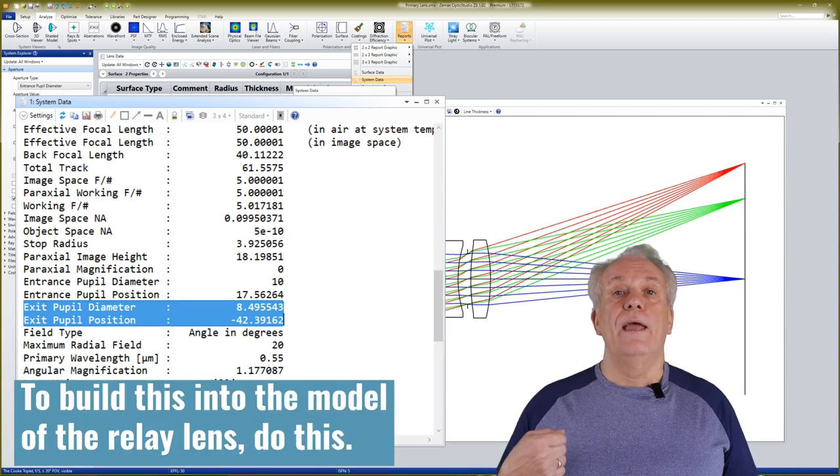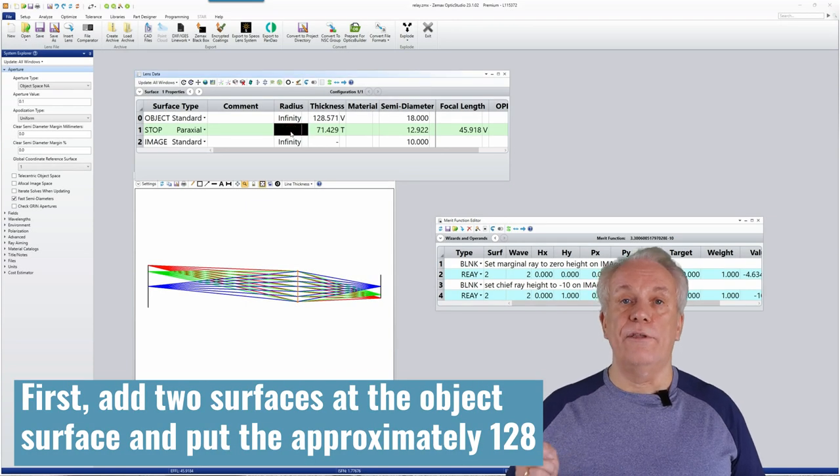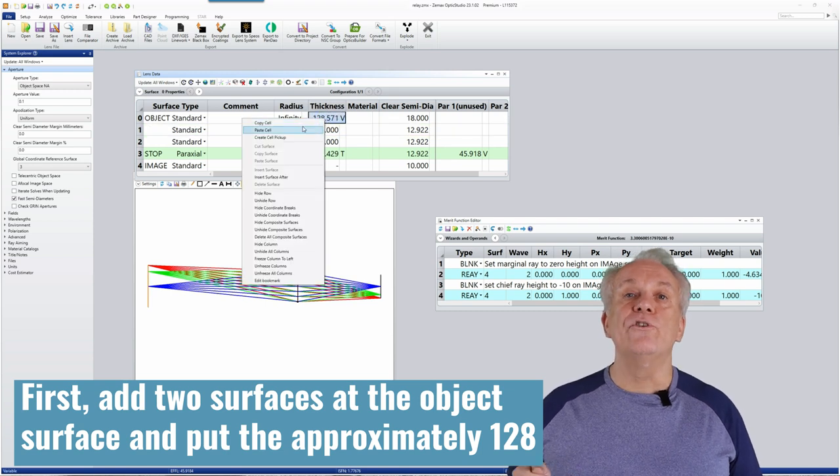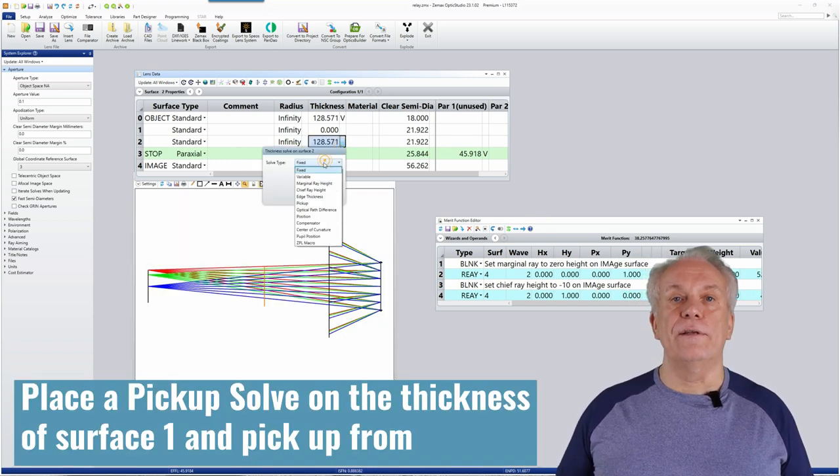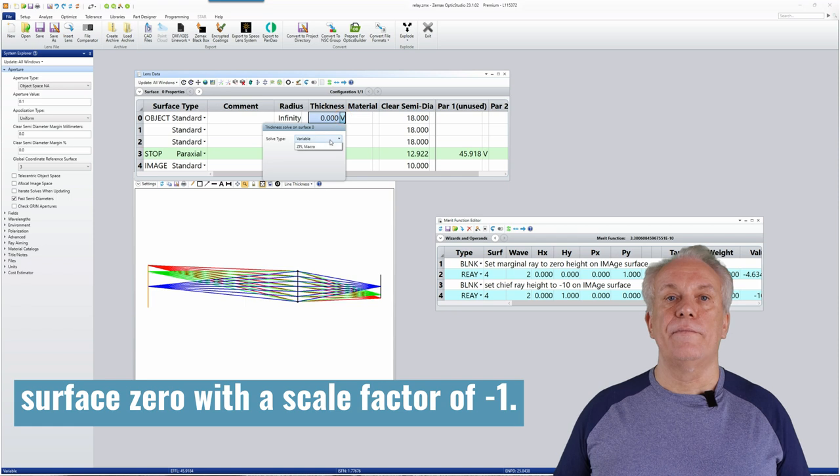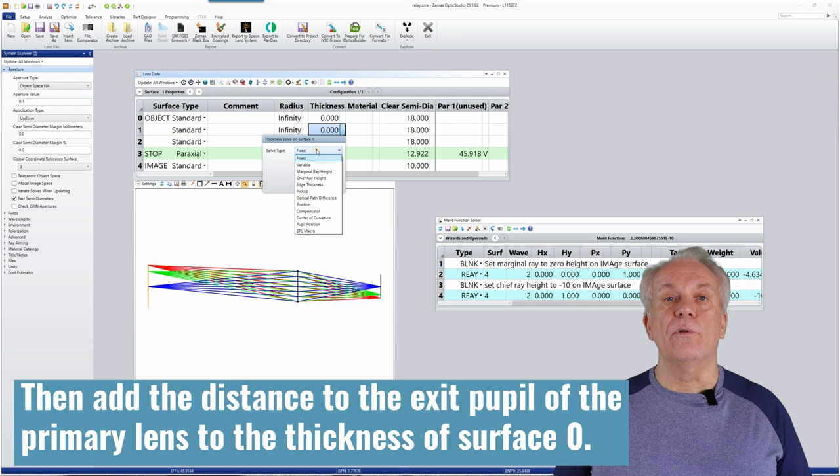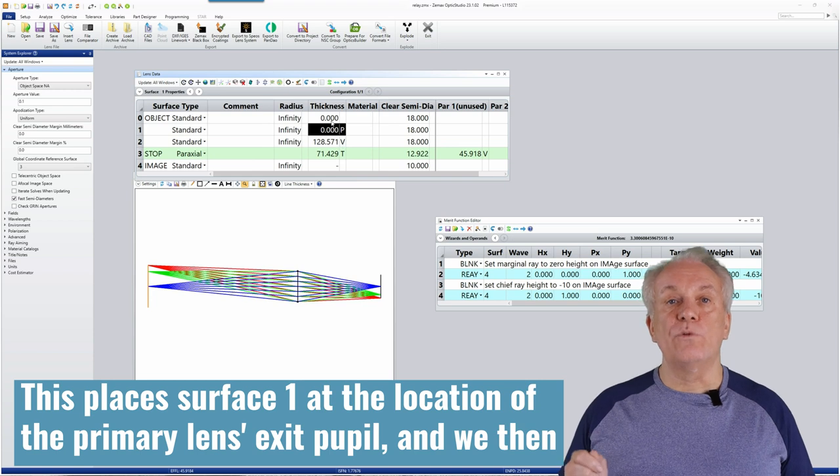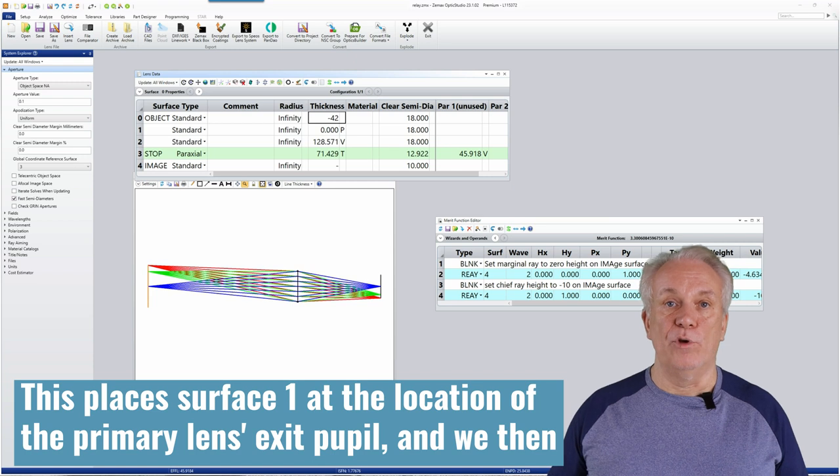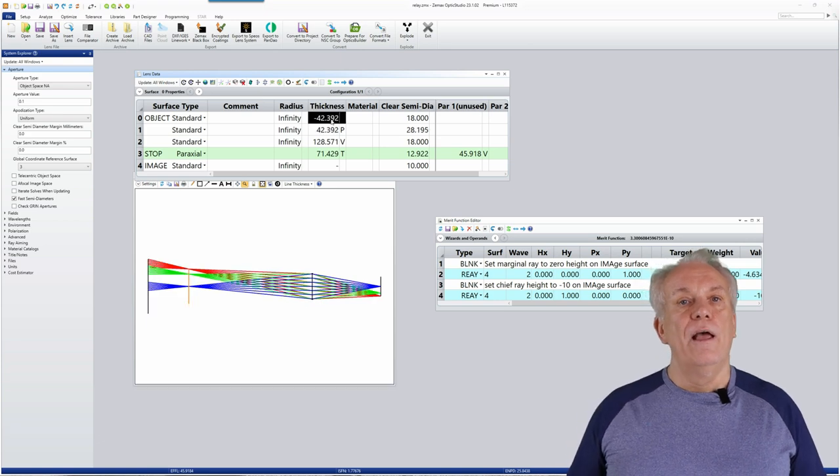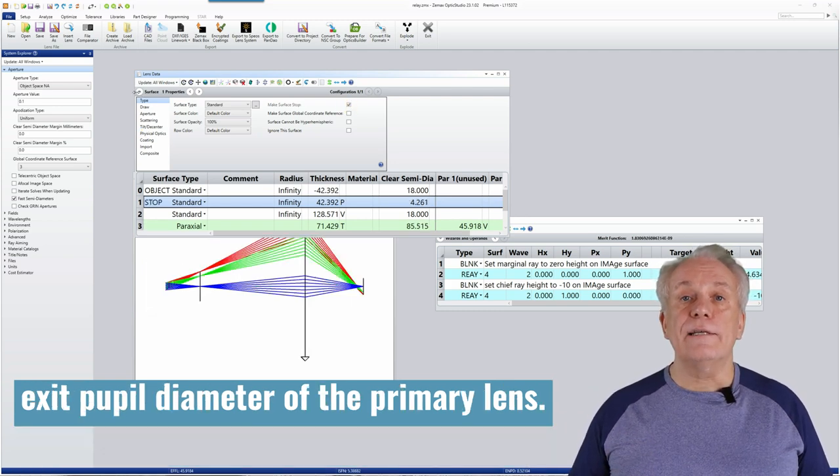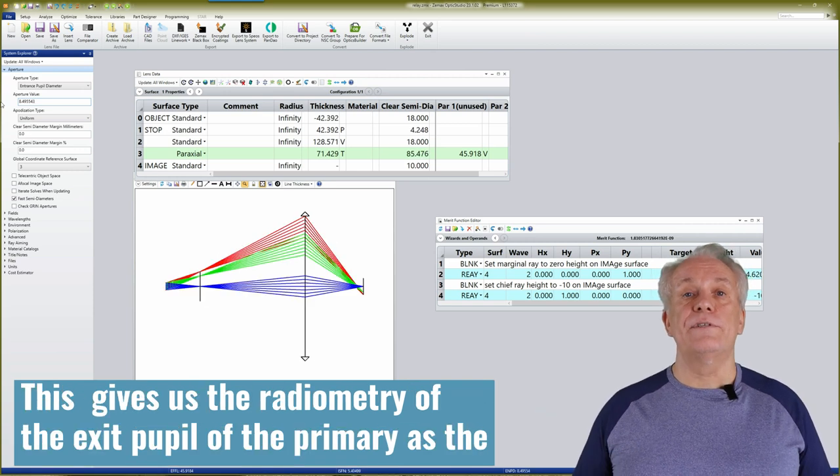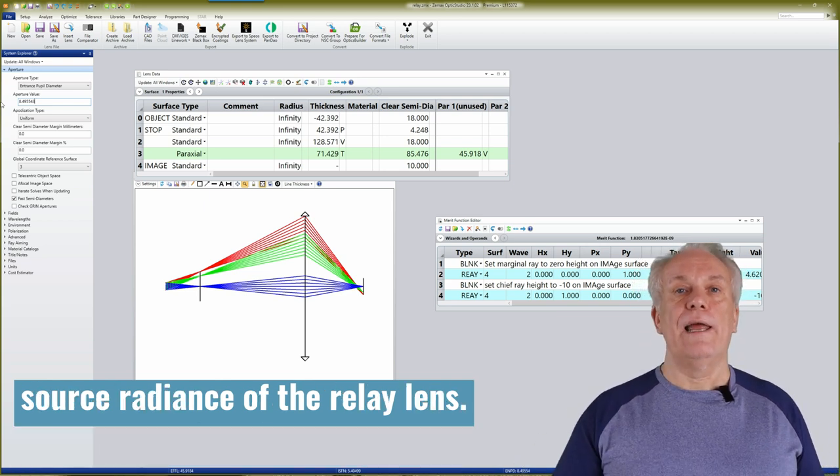To build this into the model of the relay lens, do this. First, add two surfaces at the object surface and put the approximately 128mm thickness on the new surface 2. Place a pickup solve on the thickness of surface 1 and pick up from surface 0 with a scale factor of minus 1. Then, add the distance to the exit pupil of the primary lens to the thickness of surface 0. This places surface 1 at the location of the primary lens's exit pupil and we then propagate back to the image object location. Make surface 1 the stop surface and set the entrance pupil diameter equal to the exit pupil diameter of the primary lens.